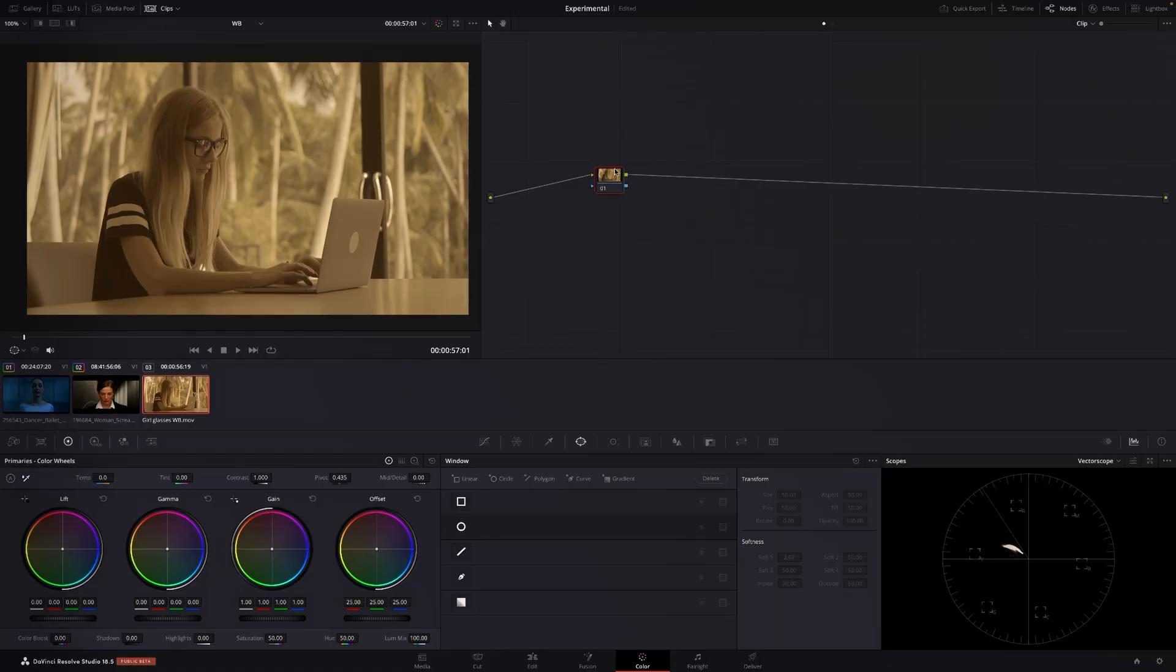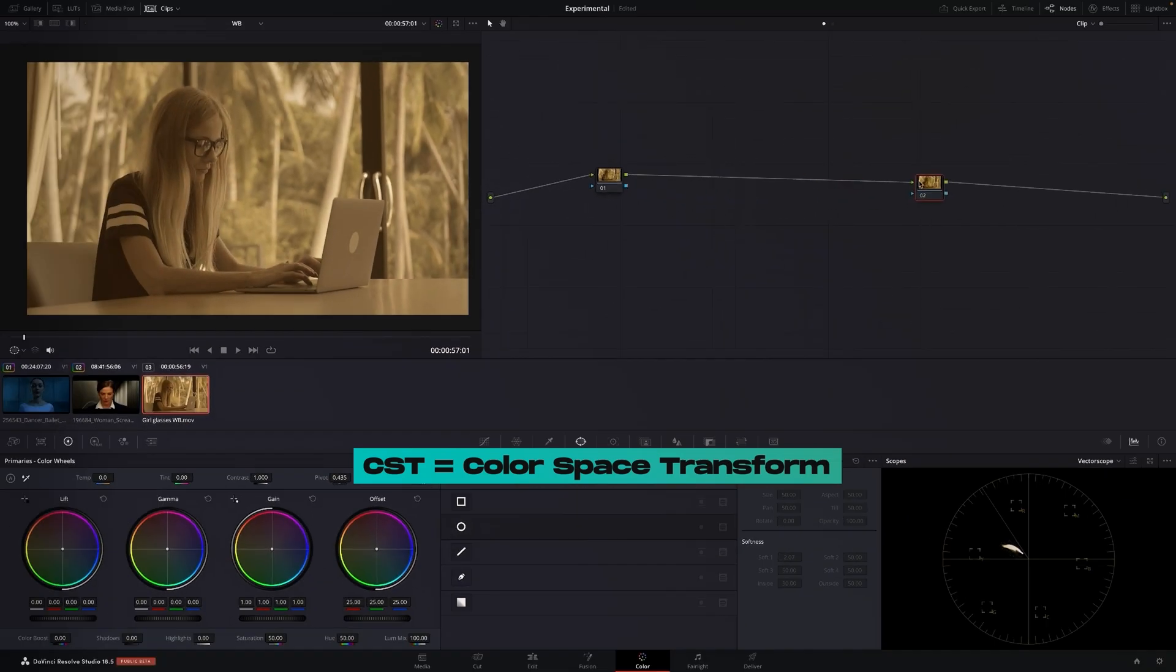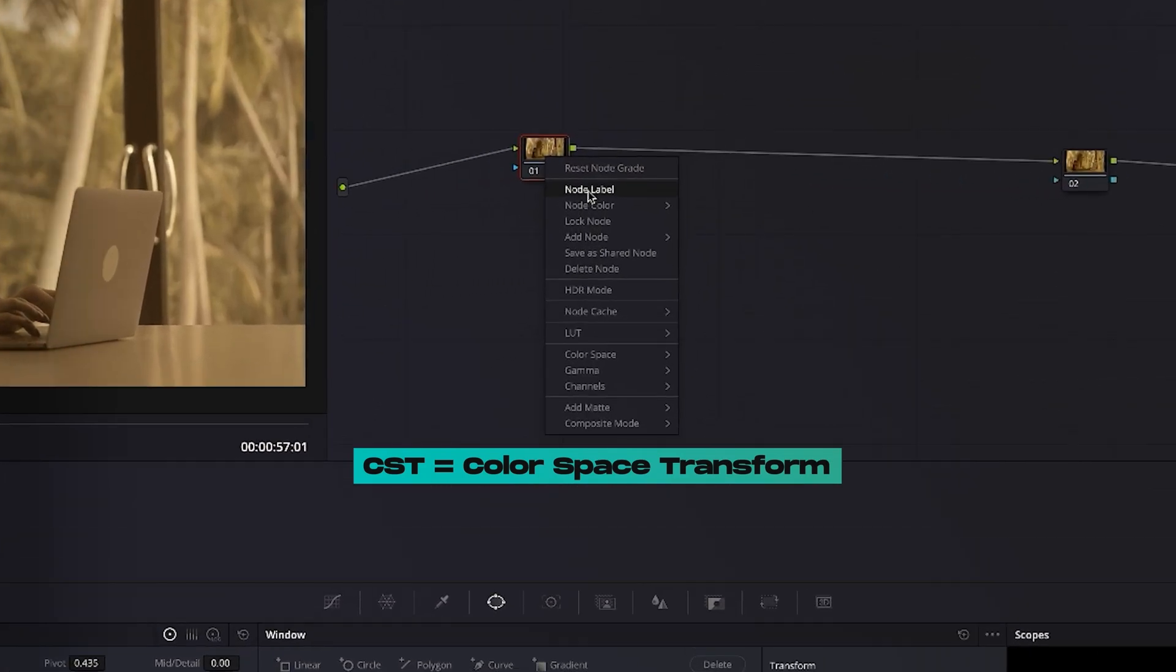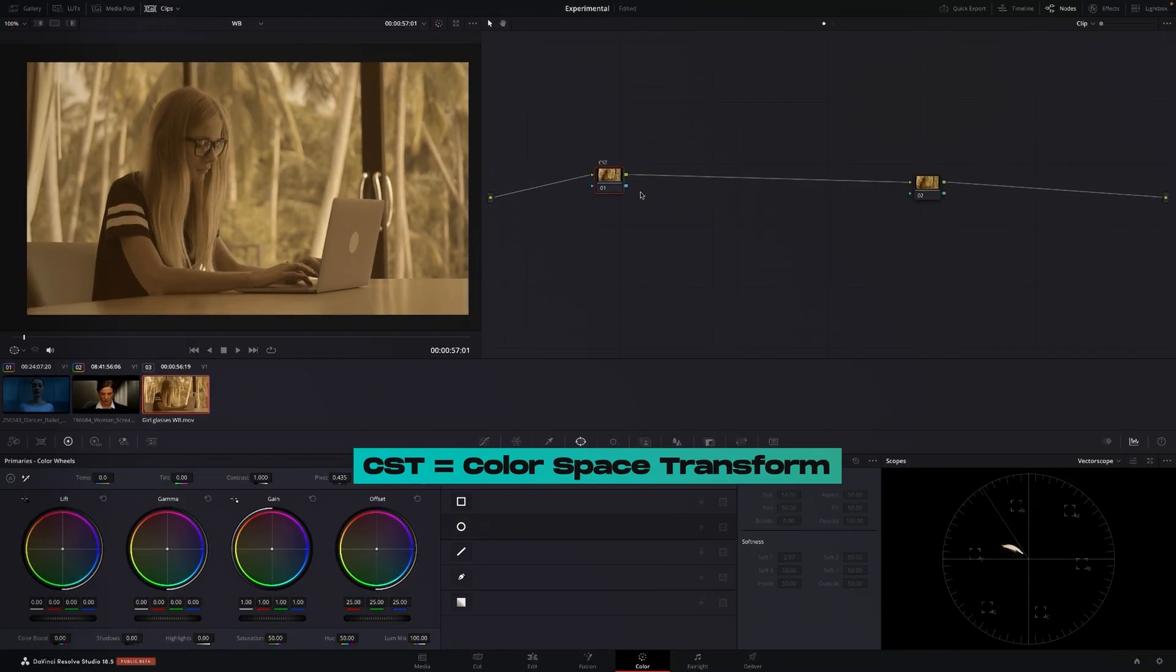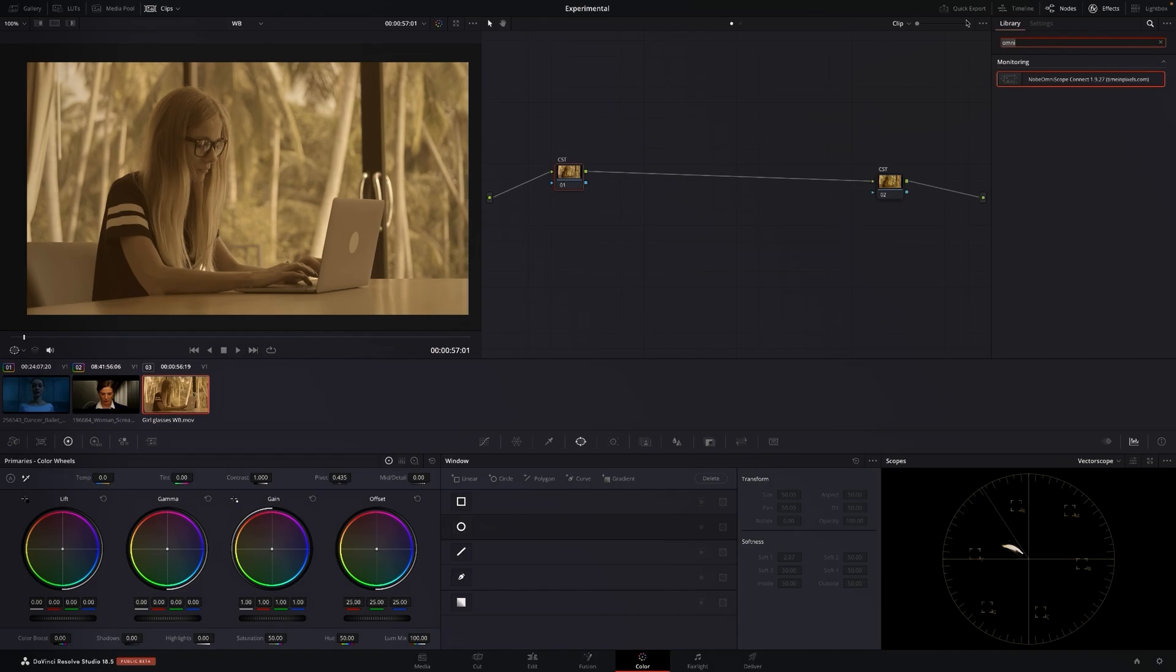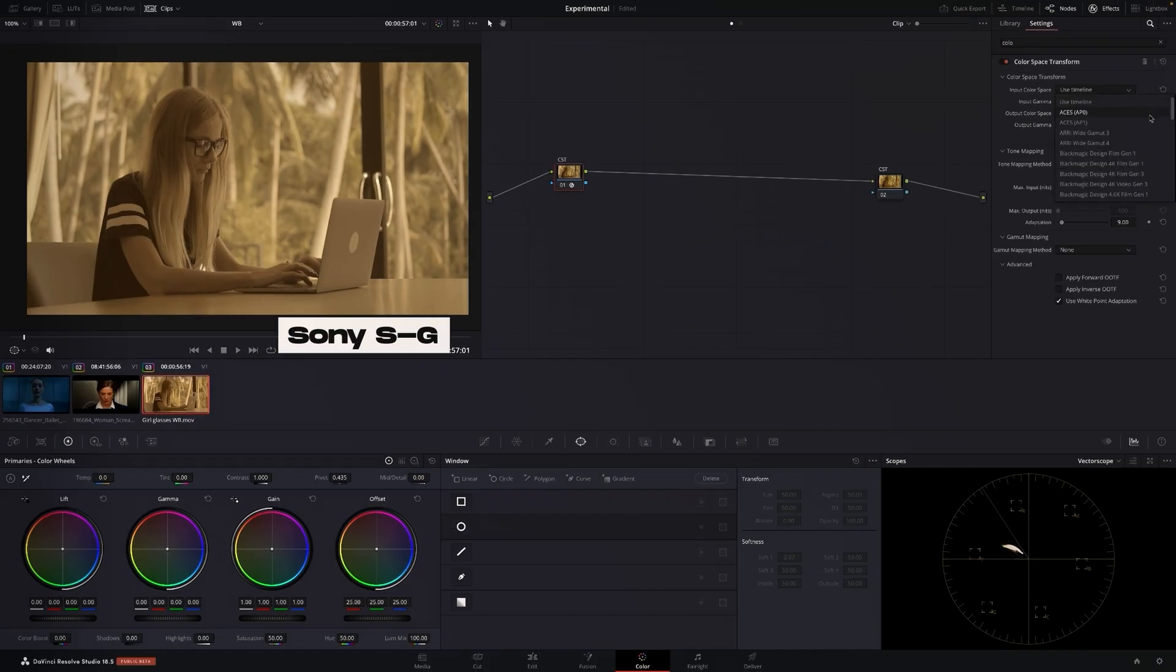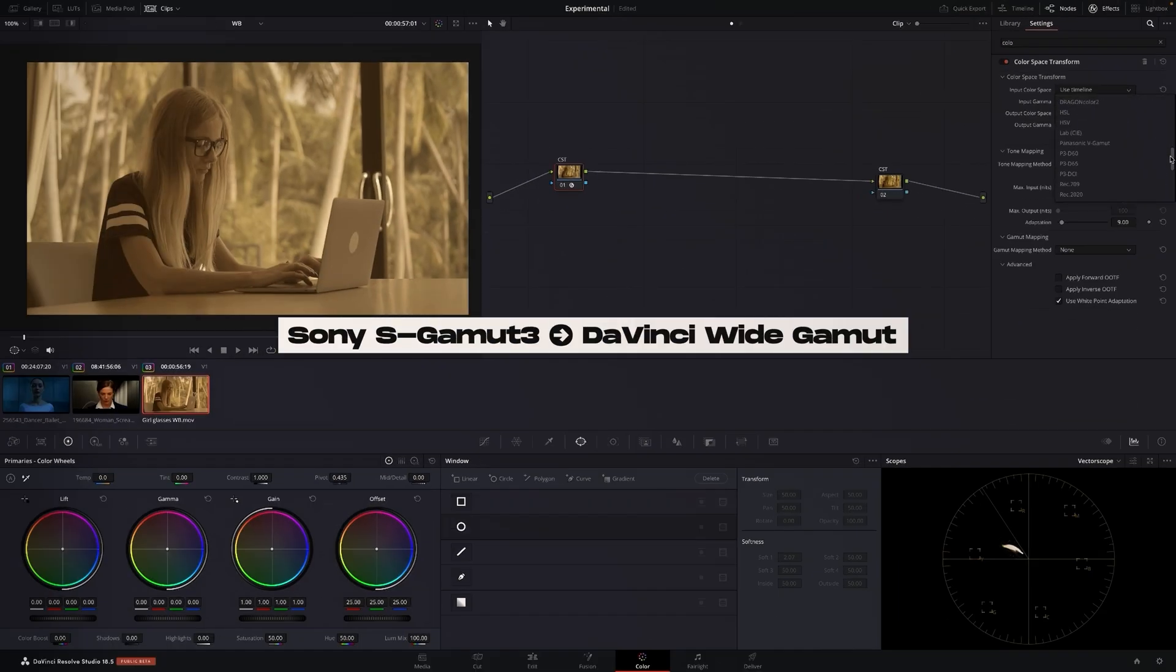So the first thing we always do is we go CST CST. I'll label this, this is the color space transform CST CST. I know this footage is Sony, I always work in DaVinci wide gamut, so I'm going to go color space transform input is Sony.